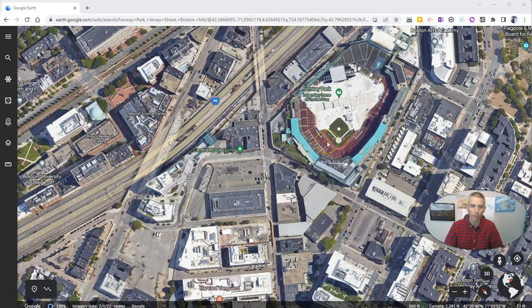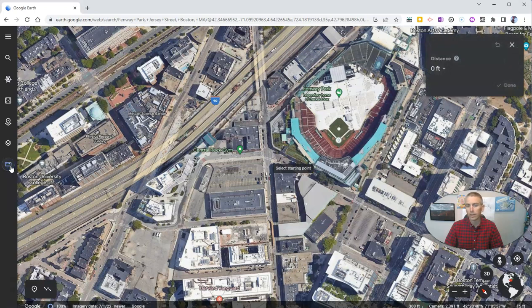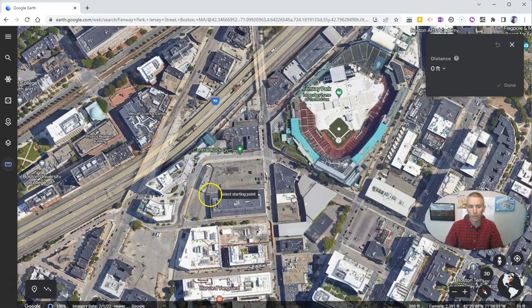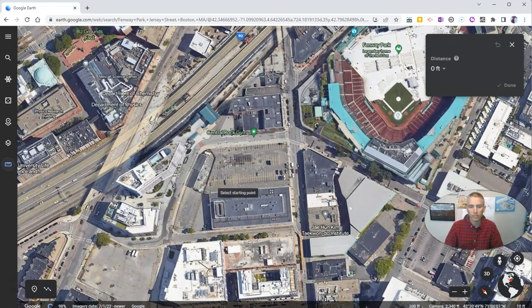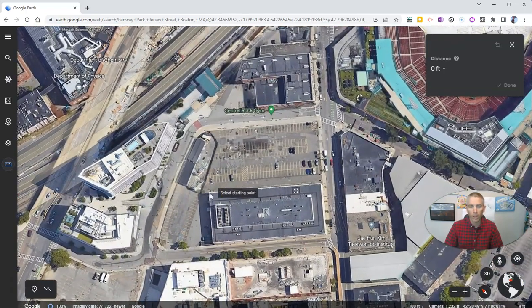I'm right near Fenway Park. Let's use the measuring tool over here on the left hand side to measure the perimeter and the area of this building right here. I want to zoom in so that I have a more accurate starting place.